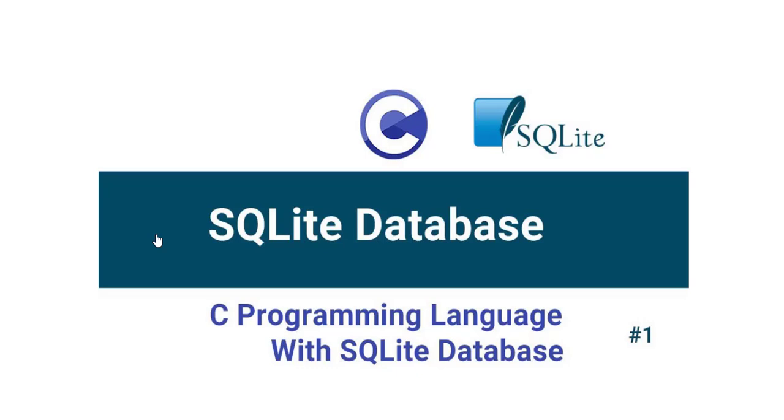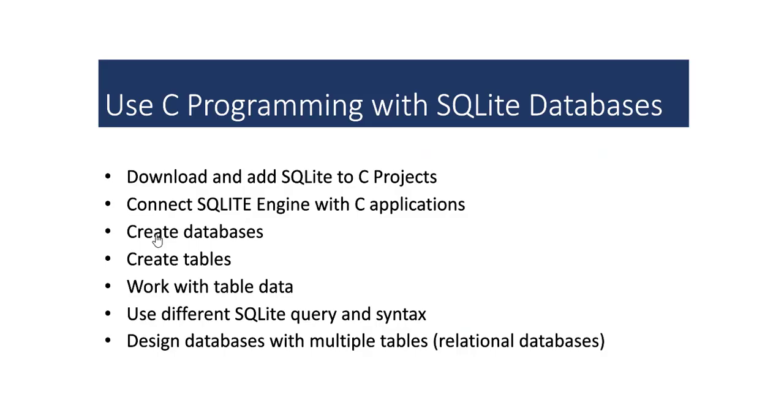SQLite is an embedded relational database engine. In this video series, we will learn how to embed the SQLite engine in our program. In the process of using the C programming language with SQLite databases, we will download and add SQLite engine to our C projects. We will learn how to connect SQLite engine with C applications.